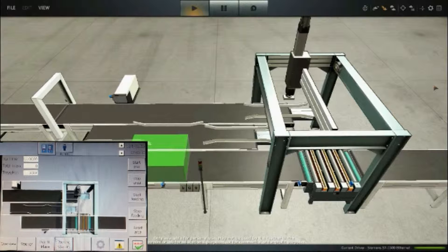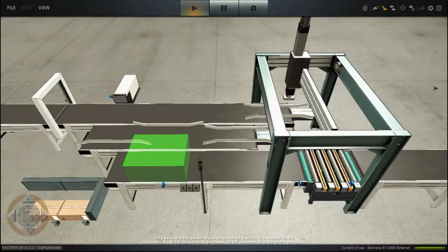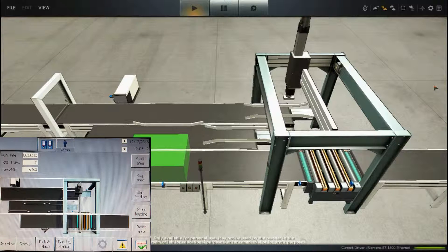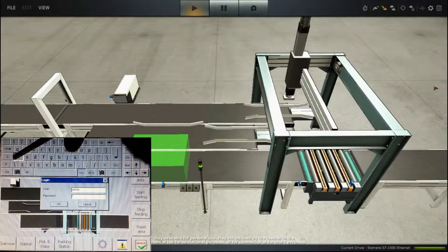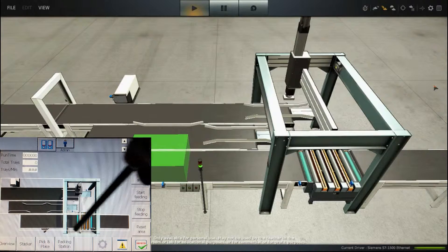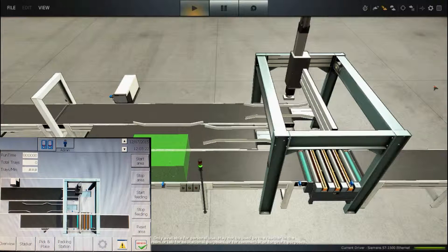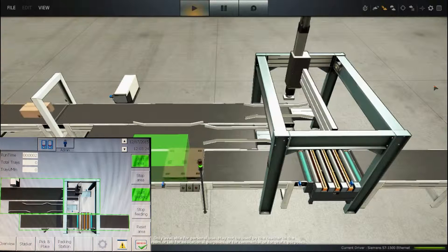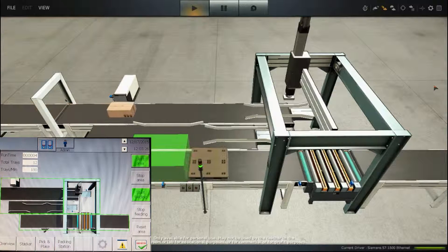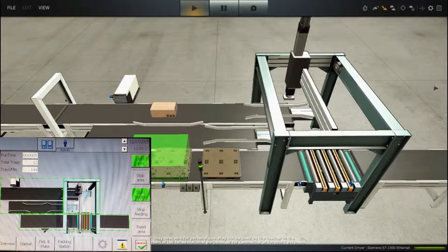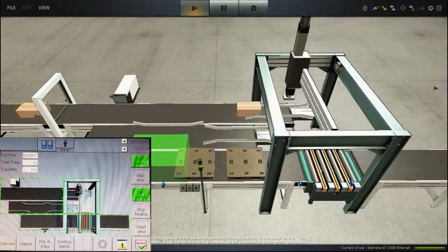In the bottom left corner we have the HMI shown, and Factory IO is the larger window. First of all, let's start it up. Here we have the HMI. Let's log in using my password — admin — and let's start up the machine. You're going to see the machine is handling the boxes and pallets.